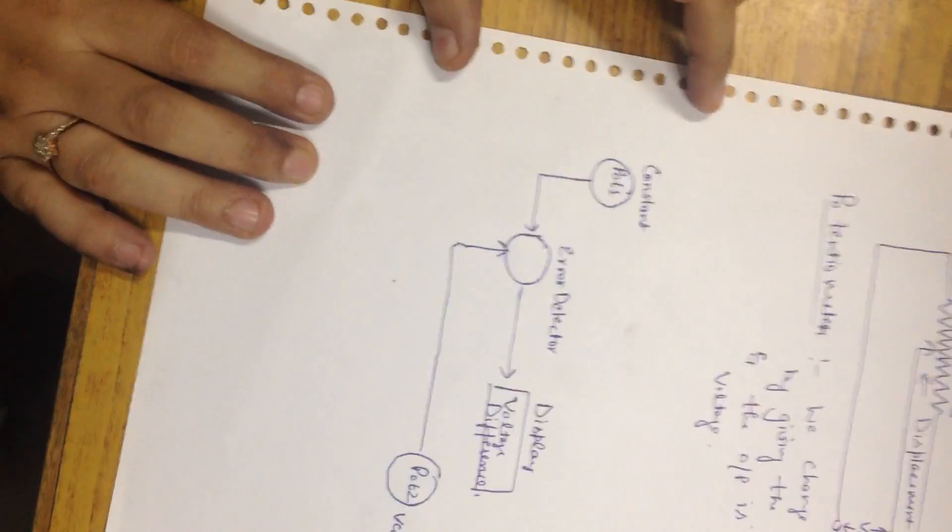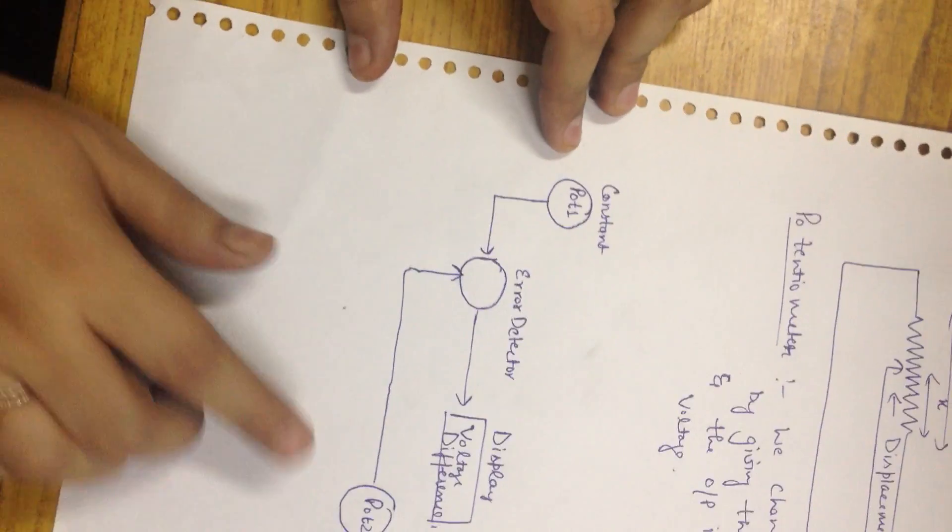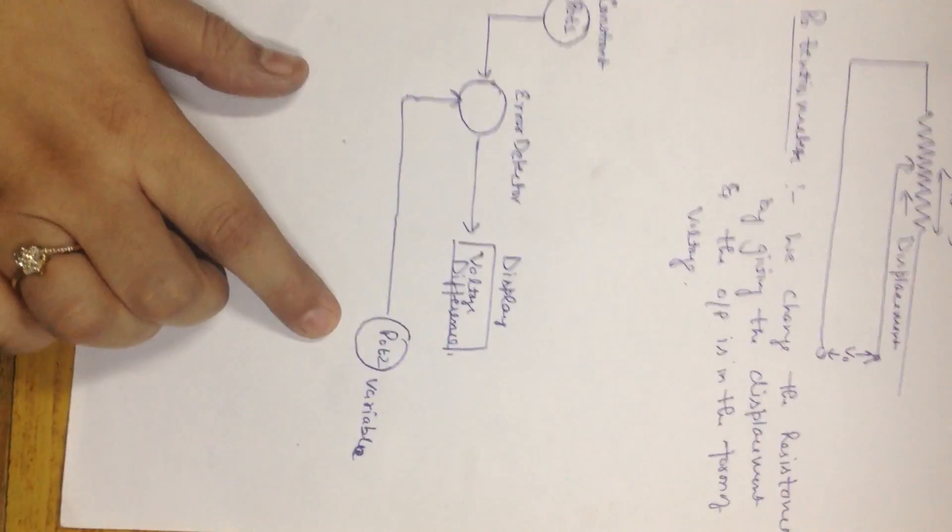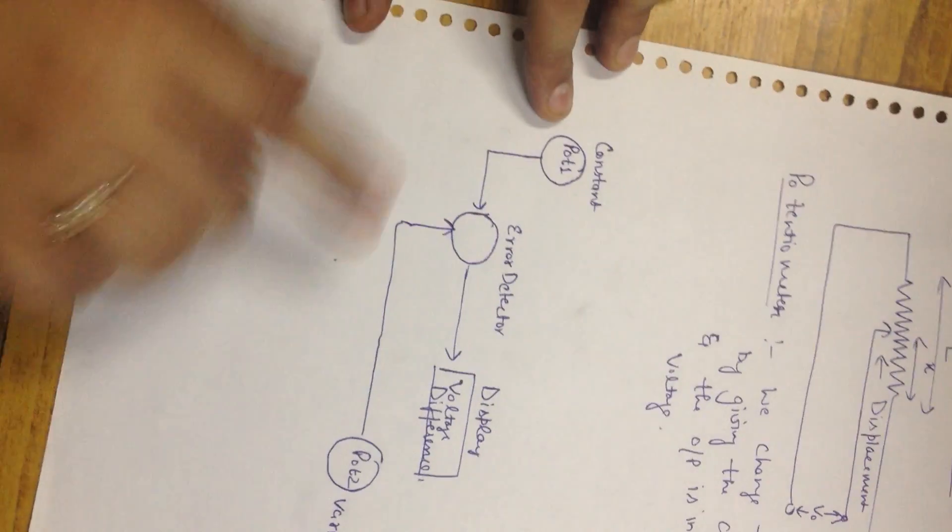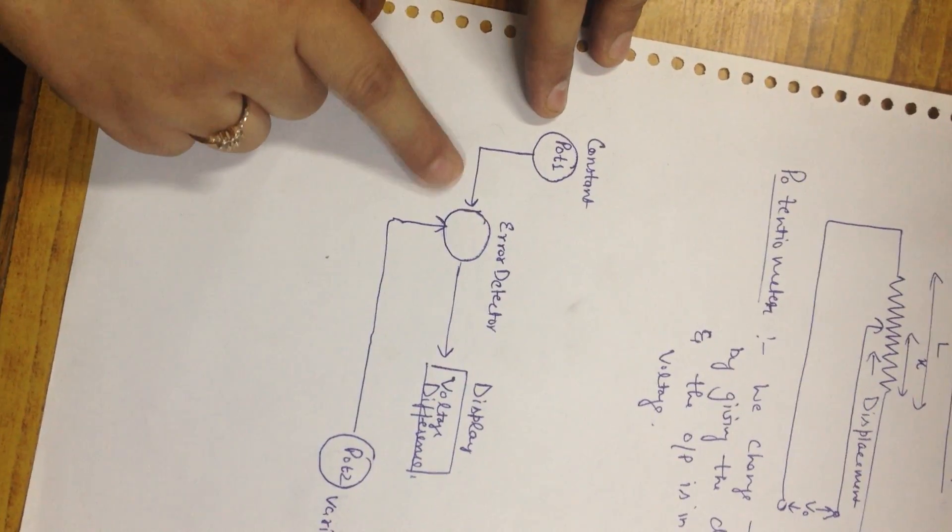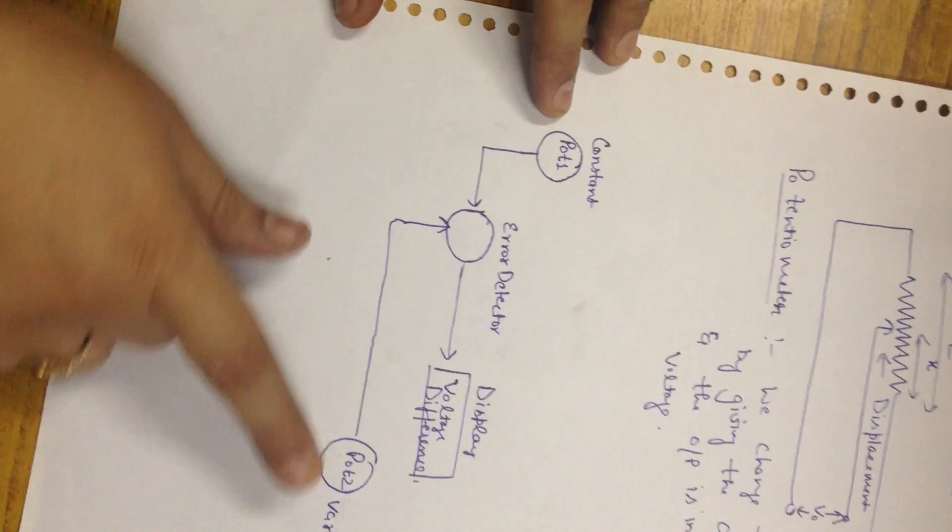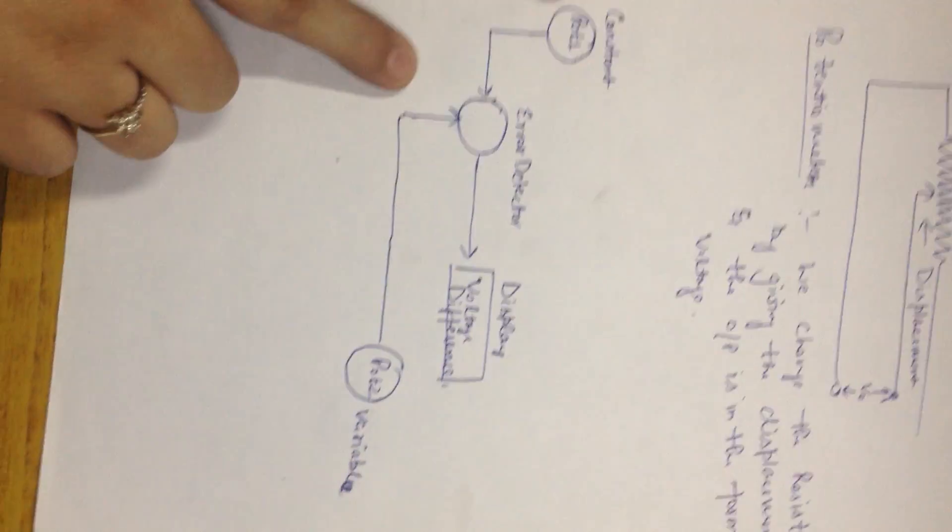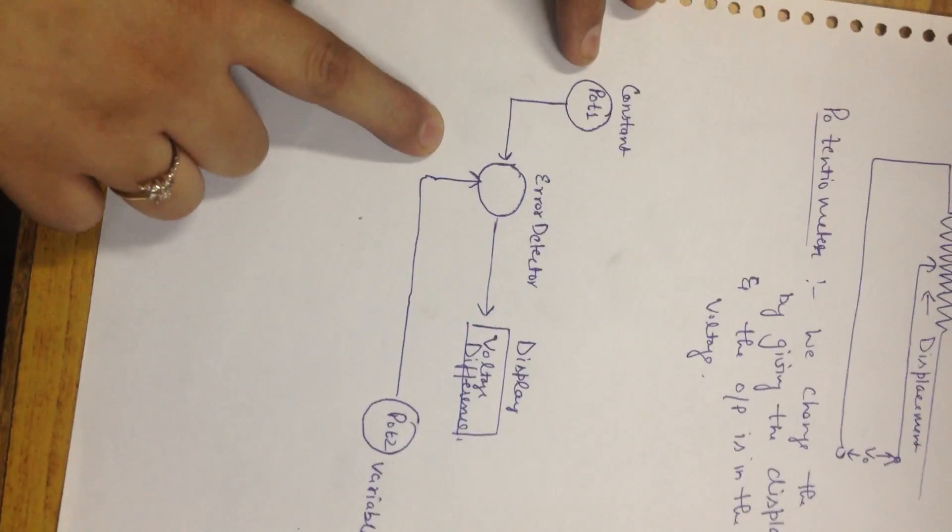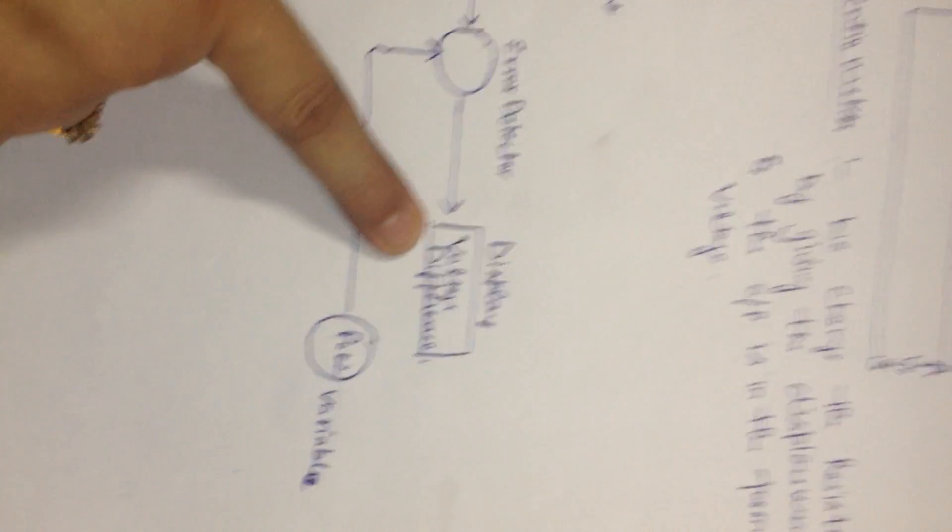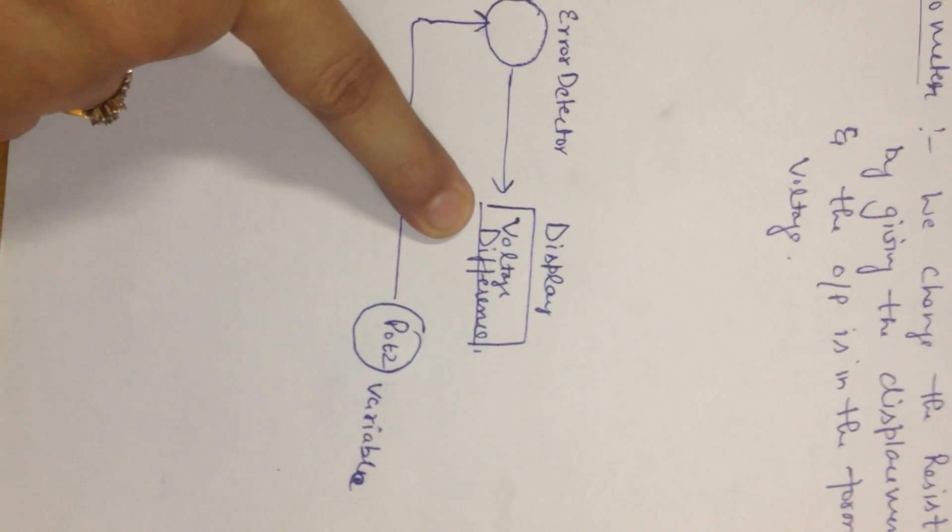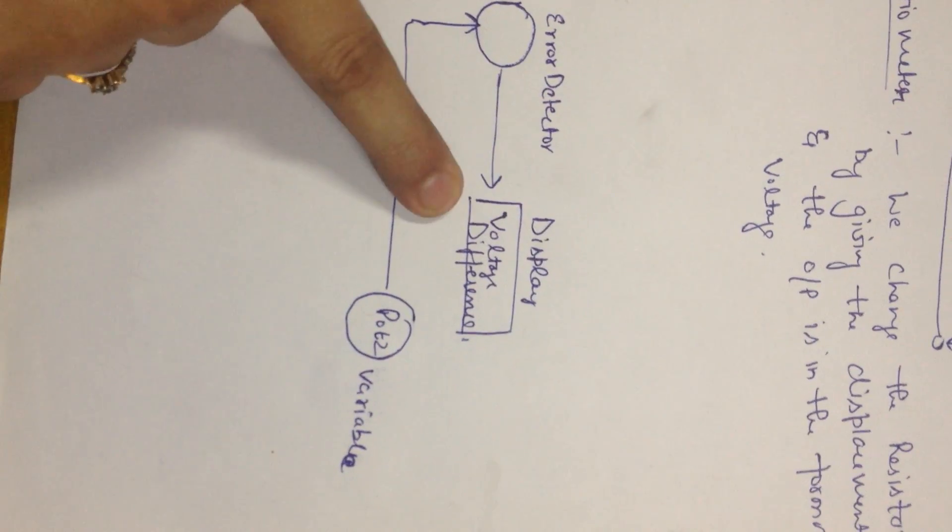Now see here what is potentiometric error detector. We use two potentiometers in the potentiometric error detector. One is potentiometer 1 that acts as a set point to the error detector. Another is potentiometer 2 which acts as a feedback to the system. And then we get the error signal which is displayed in the voltage display.